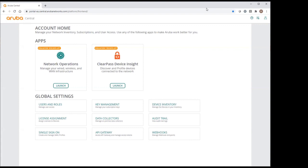My switches are now installed, connected to the management network. They finished booting and are connected to Central. I added serial numbers and MAC addresses to let Central manage both switches.